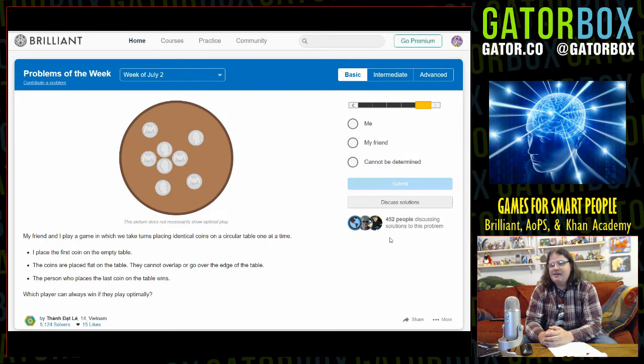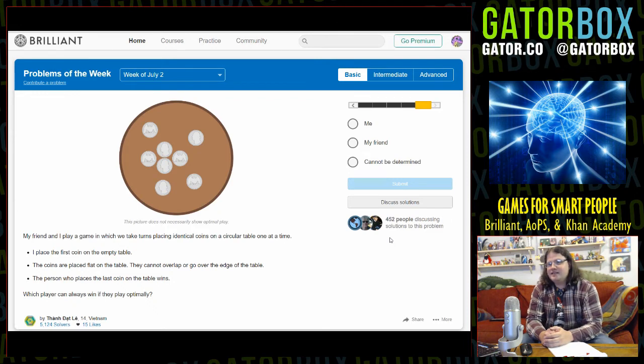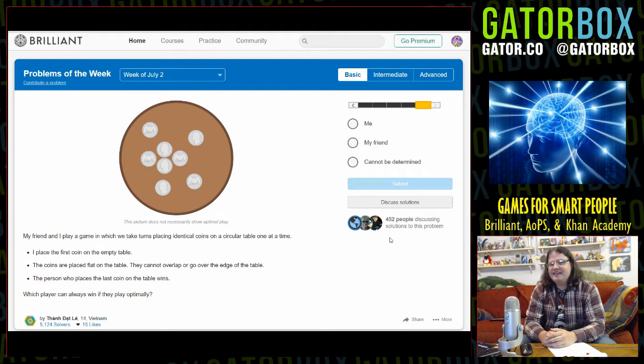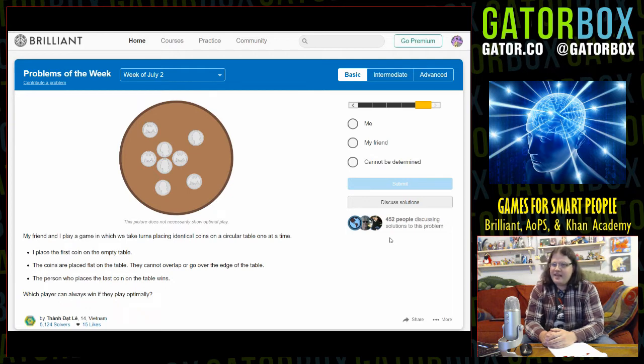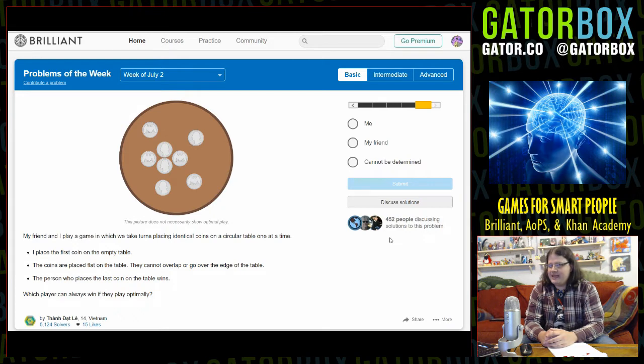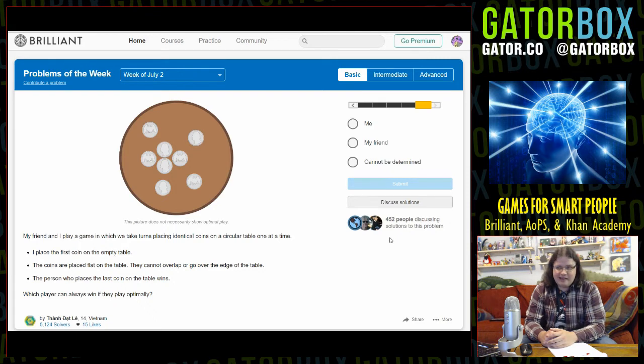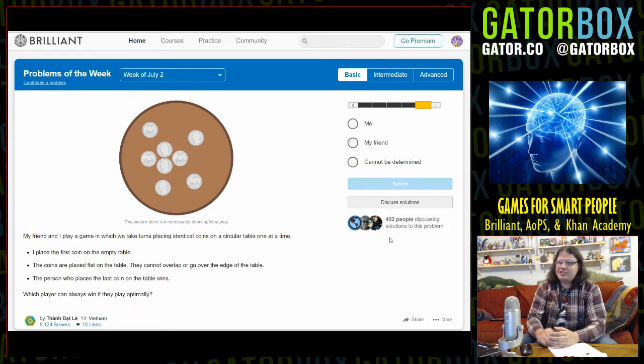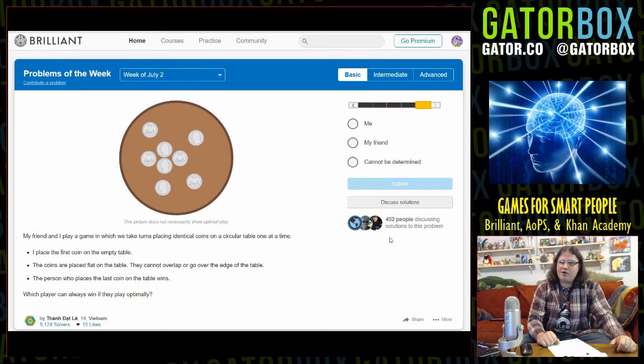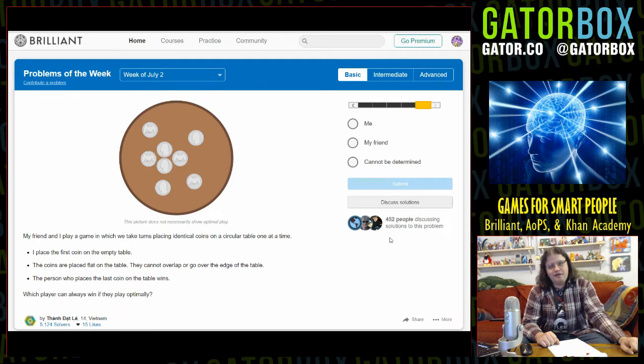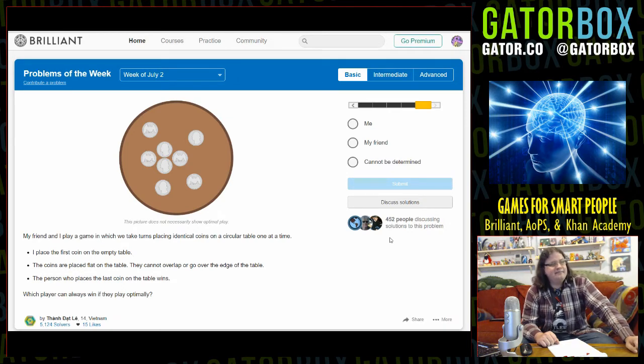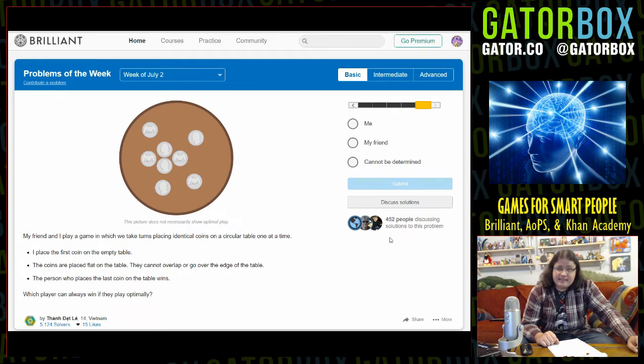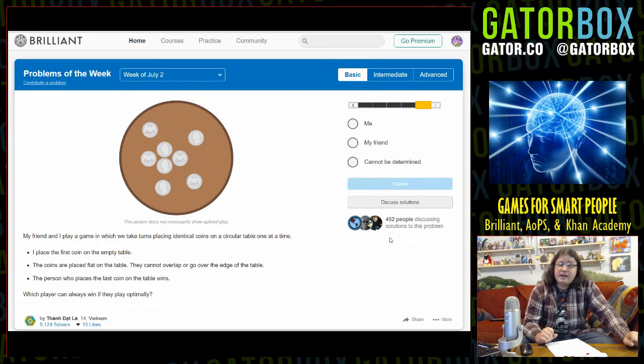My friend and I play a game in which we take turns placing identical coins on a circular table one at a time. Let me tell you something - if that's your idea of a game, you do not have any friends. I place the first coin on the empty table. The coins are placed flat, they cannot overlap or go over the edge. The person who places the last coin wins. Which player can always win if they play optimally? This is why people who are mathematics specialists don't create board games. No one wants to play that game. What if I invite my friends over to play Quarters on the Table?